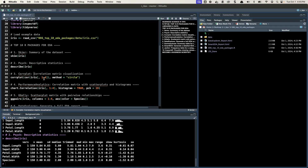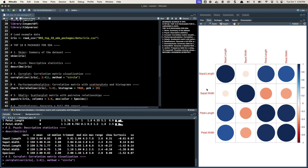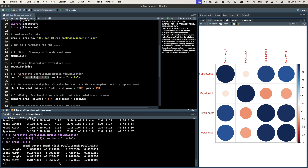Moving on to the third one: corrplot. This is one of my favorites — I don't use corrplot nearly enough. If you use the corrplot function, it makes these awesome correlation features so you can see which features correlate with each other. When you run this, you need to make a correlation matrix first, and once you have that it'll turn that matrix into a handy little plot.